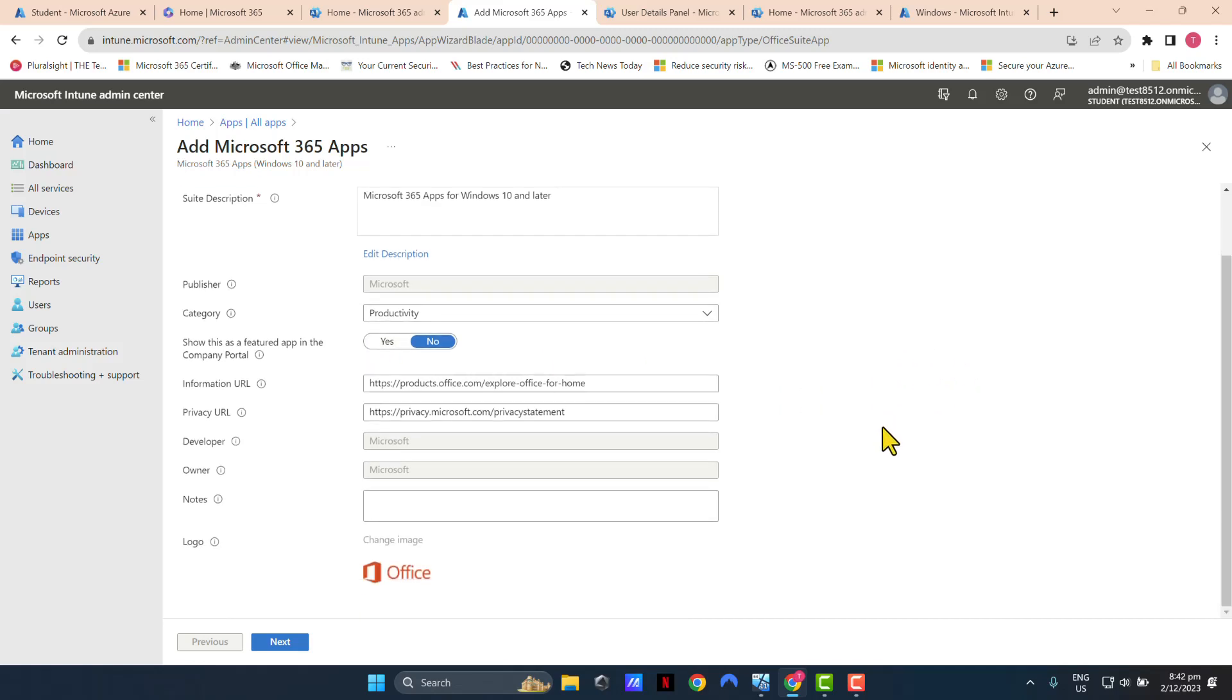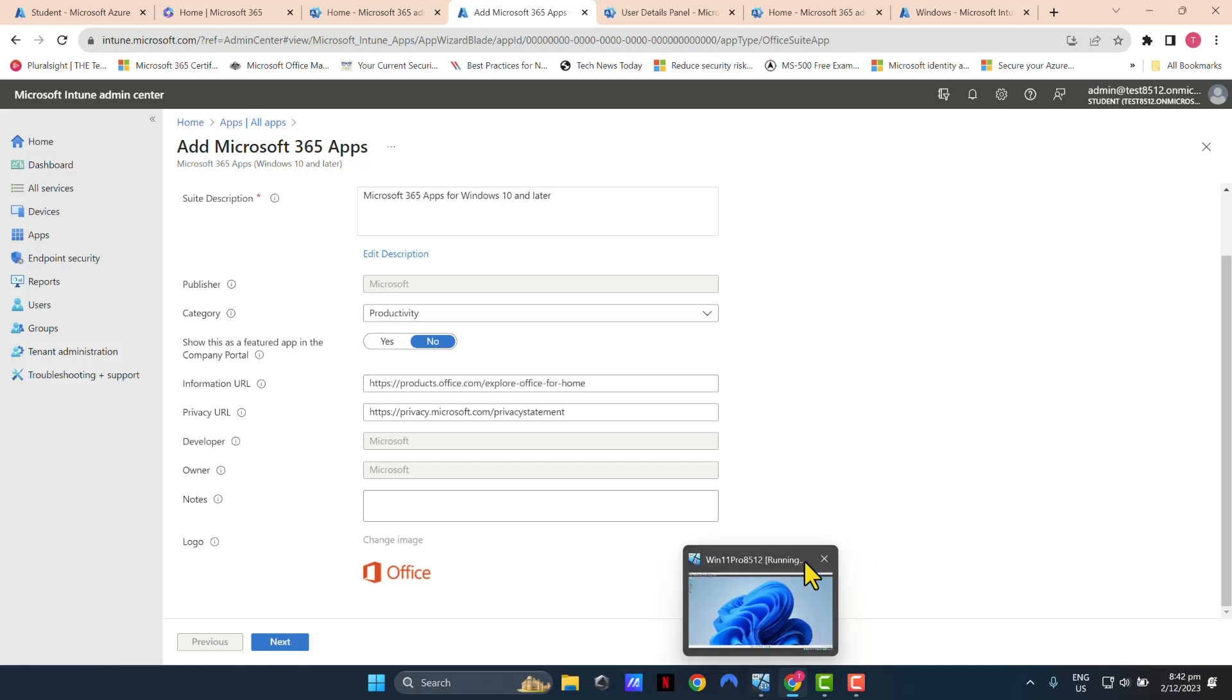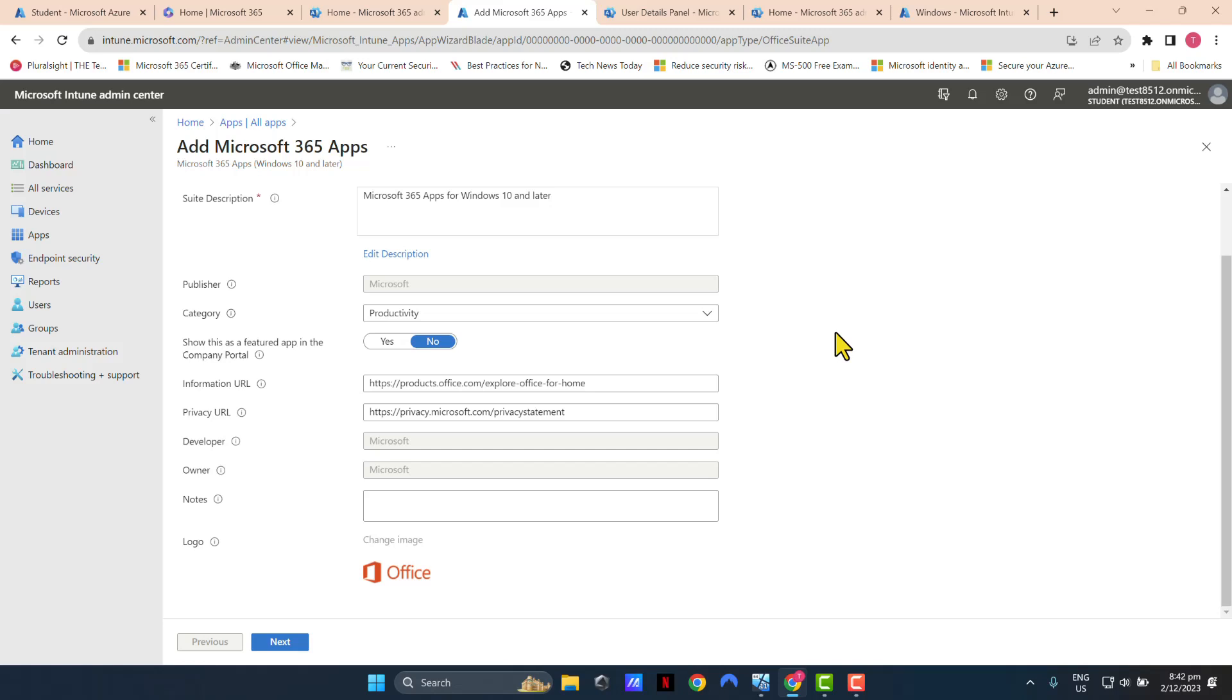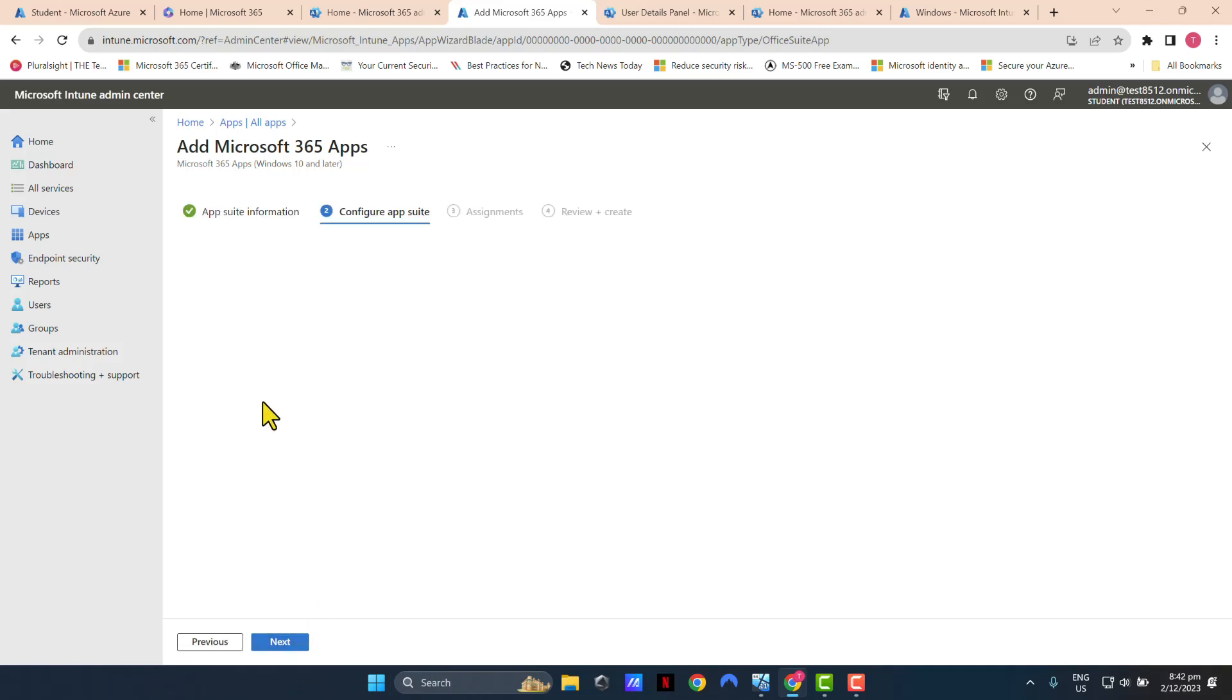Just bear in mind that in this example, the virtual machine I'm using is brand new, freshly built, and joined to Azure AD and enrolled in Intune. It does not have company portal or any existing Office 365 applications. Click Next.